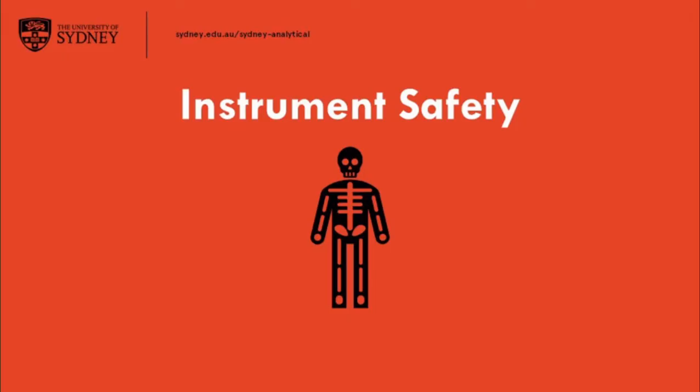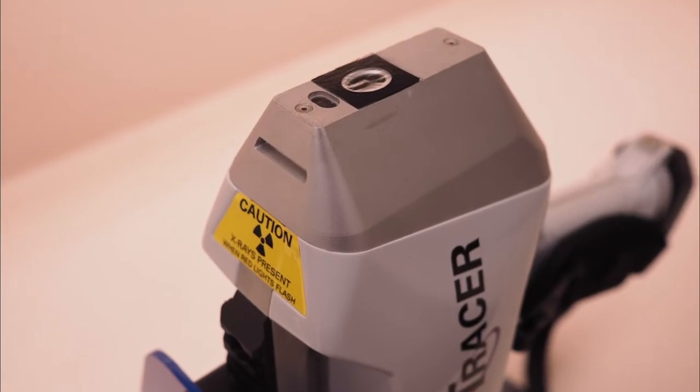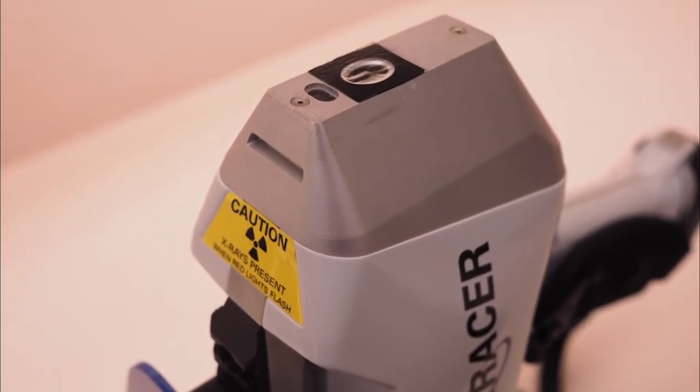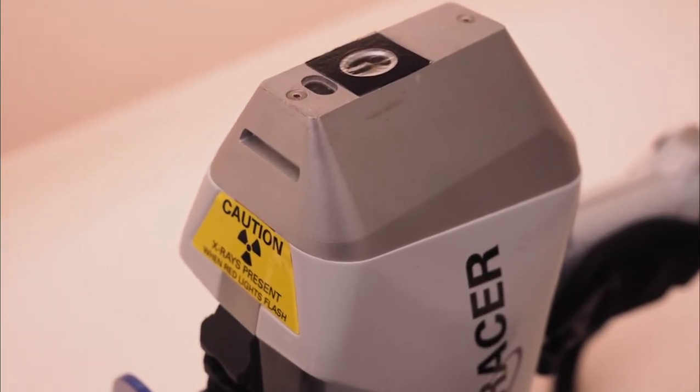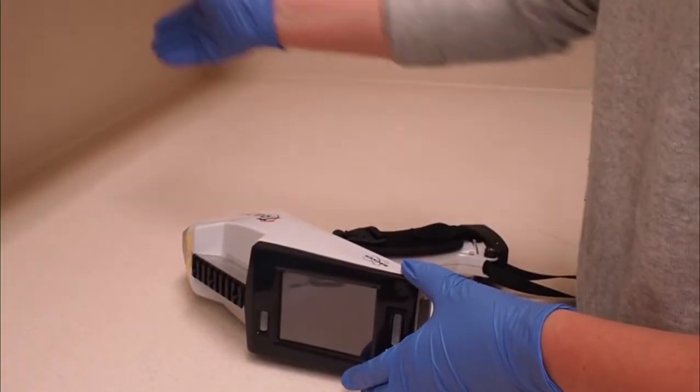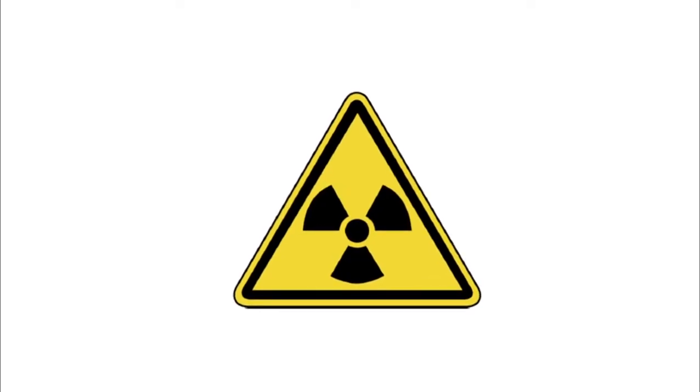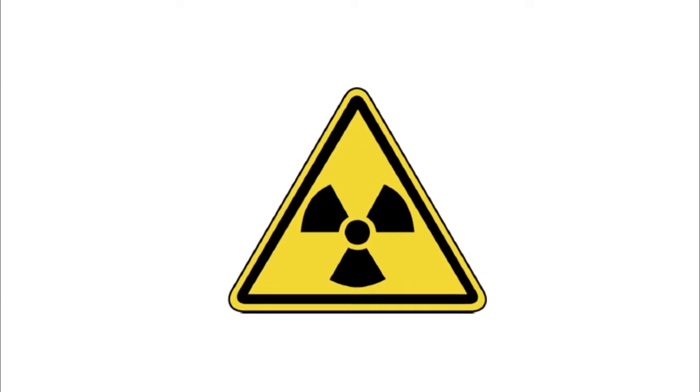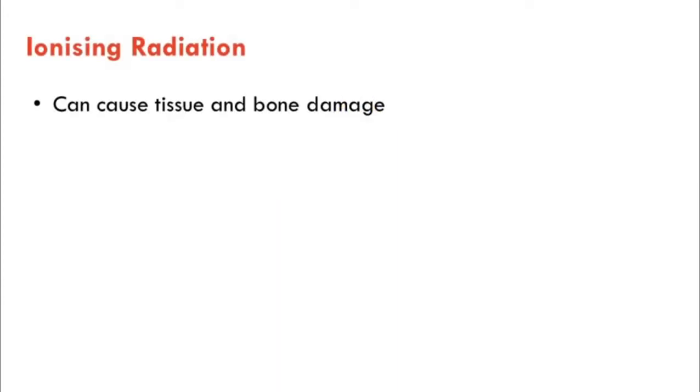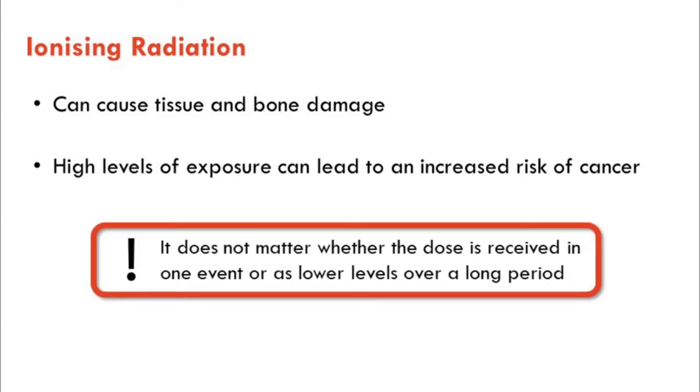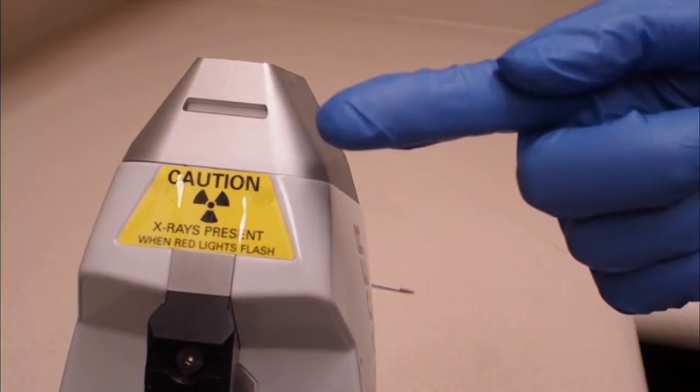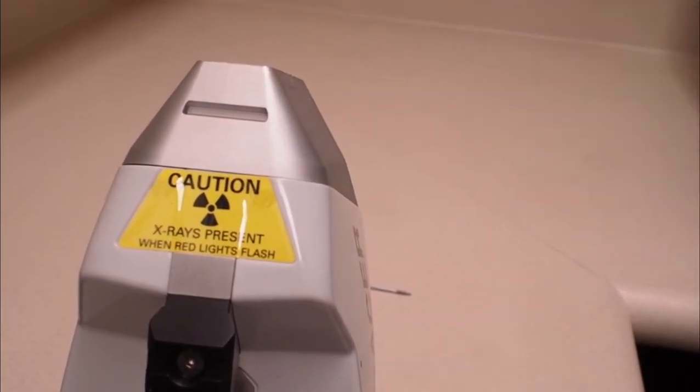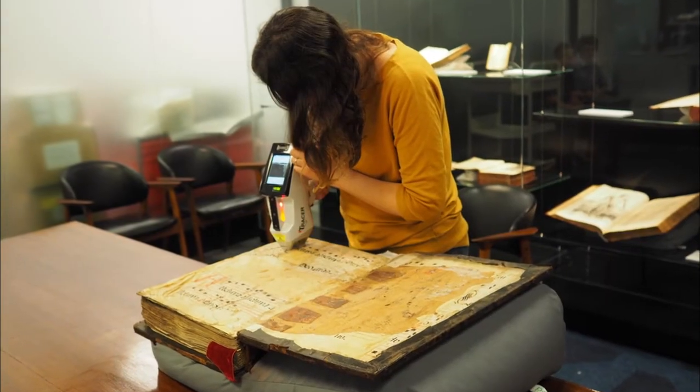Instrument safety. The most important thing to consider when operating the tracer is radiation safety. When in use and X-rays are being emitted, there is the potential to be exposed to ionising radiation. Ionising radiation can cause tissue and bone damage, with high levels of exposure leading to an increased risk of cancer, whether the dose is received in one event or received as lower levels over a long period. As a result, several safety measures have been put in place, whether in the laboratory or in the field.